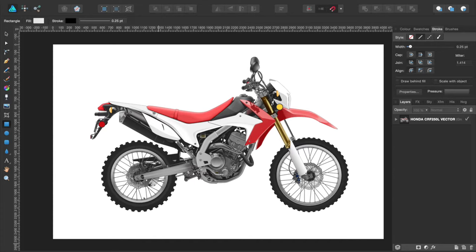Hello YouTubers! I recently completed a vector illustration of the Honda CRF 250L. I really love this bike, which is why I based my design on it, and also so I could see how this new program performs. The program I was using is Affinity Designer - I love this program, it's awesome, it's fast, professional, and really easy to use. I picked it up quite quickly.